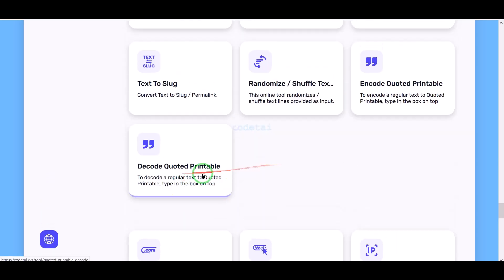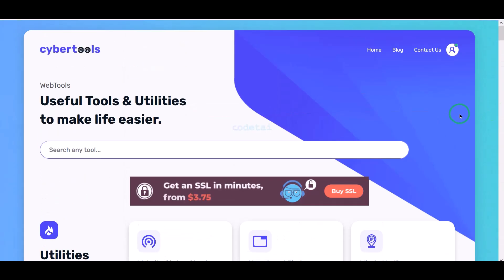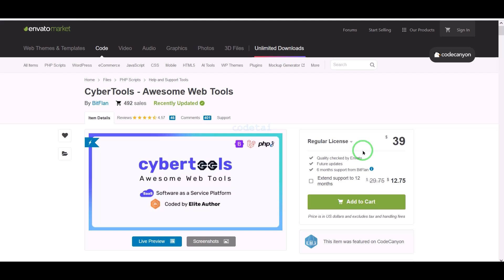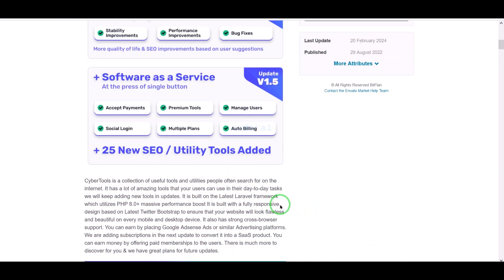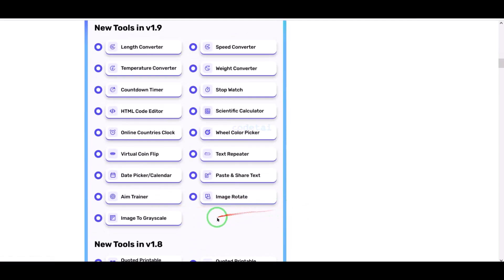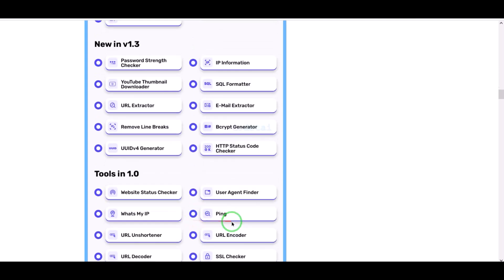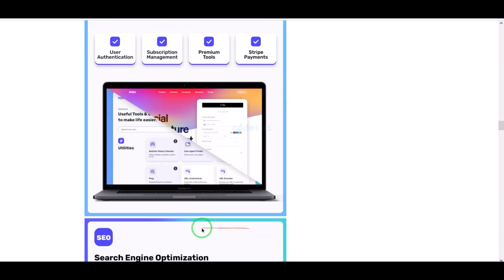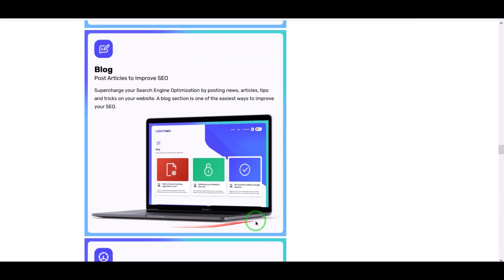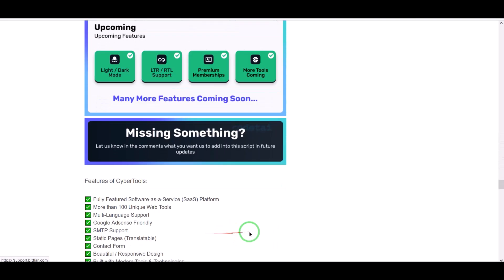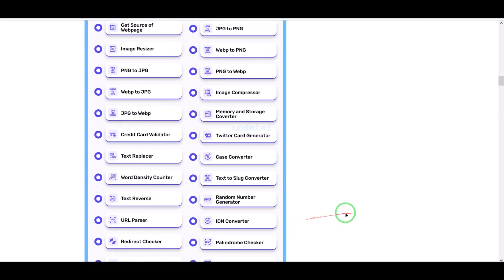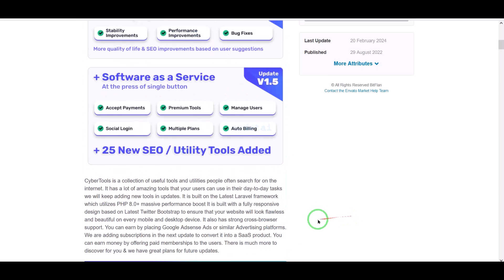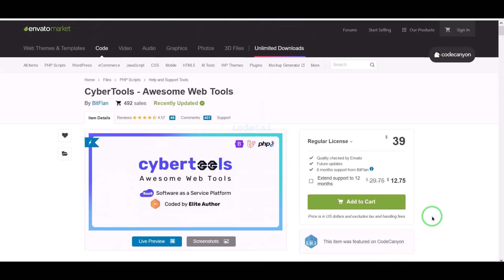Now we need to purchase premium source code from Envato to create a web tools website. Check the video description because I will provide the discount link for this source code there. If you buy this source code once, you can use it on the website for lifetime, and you also get source code update versions for lifetime. You can take developer support for any problem, and we will also support you with installation or customization issues — contact information is in the video description.